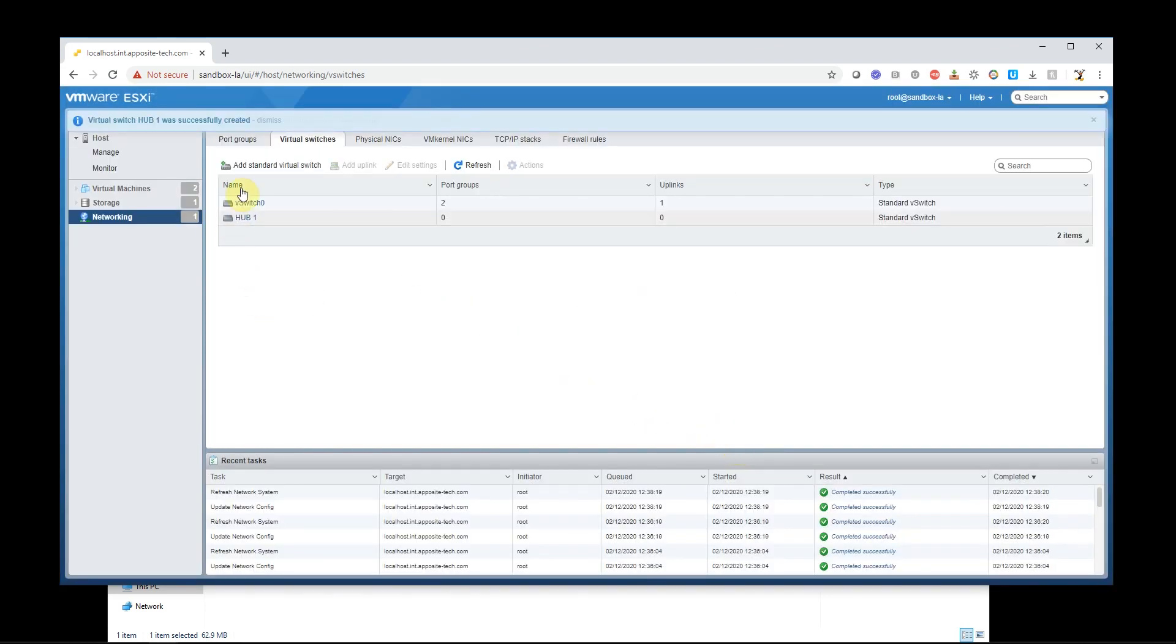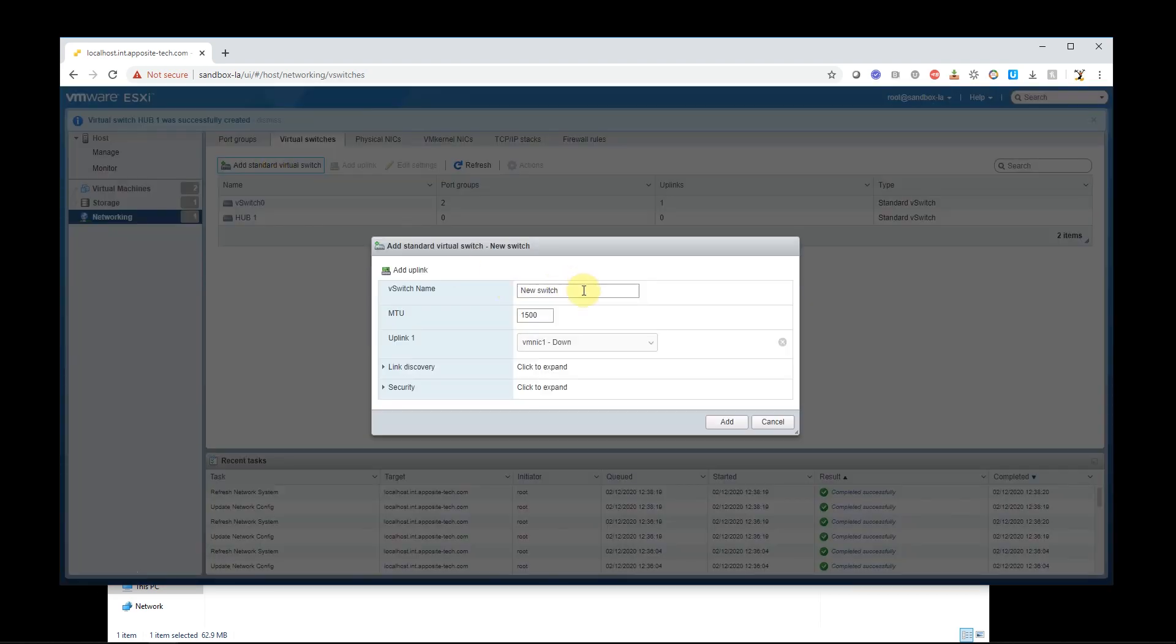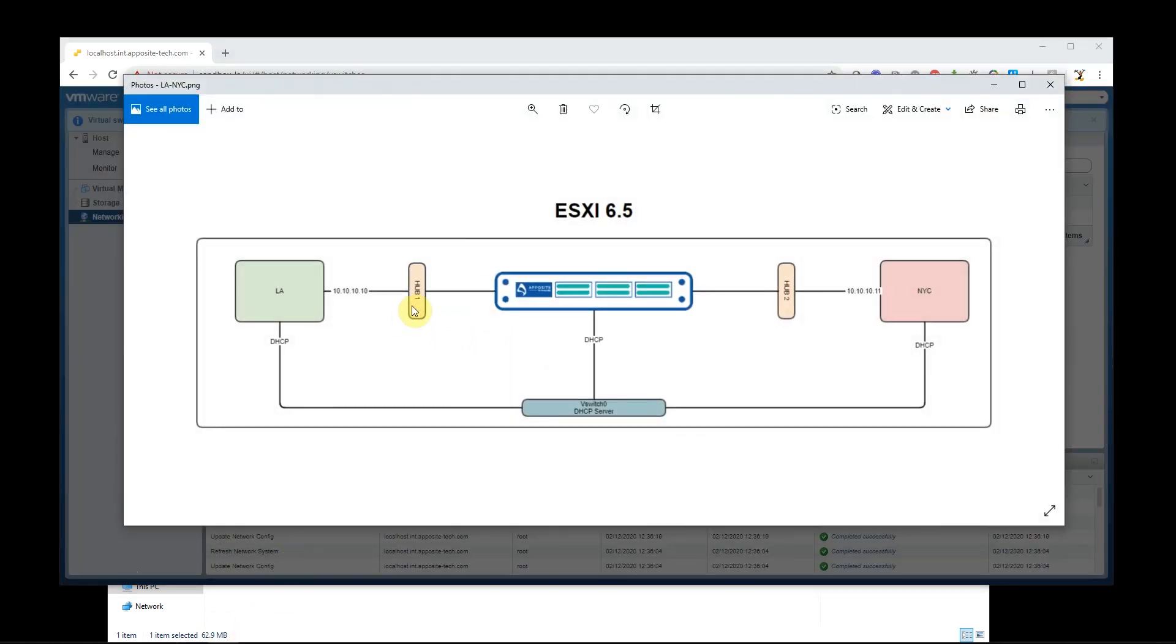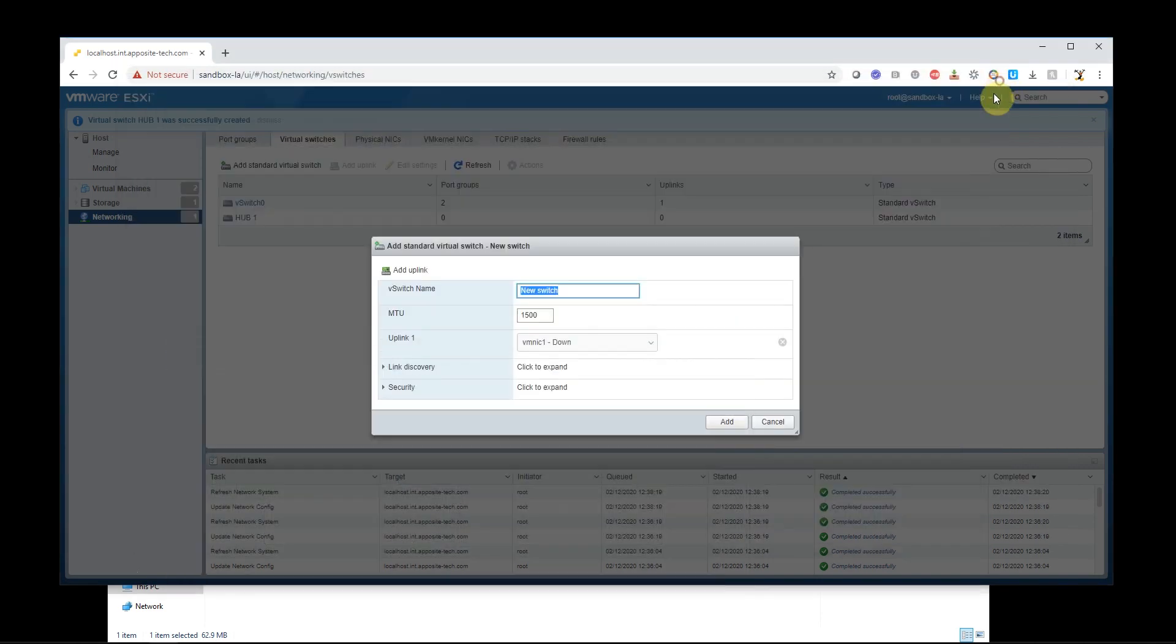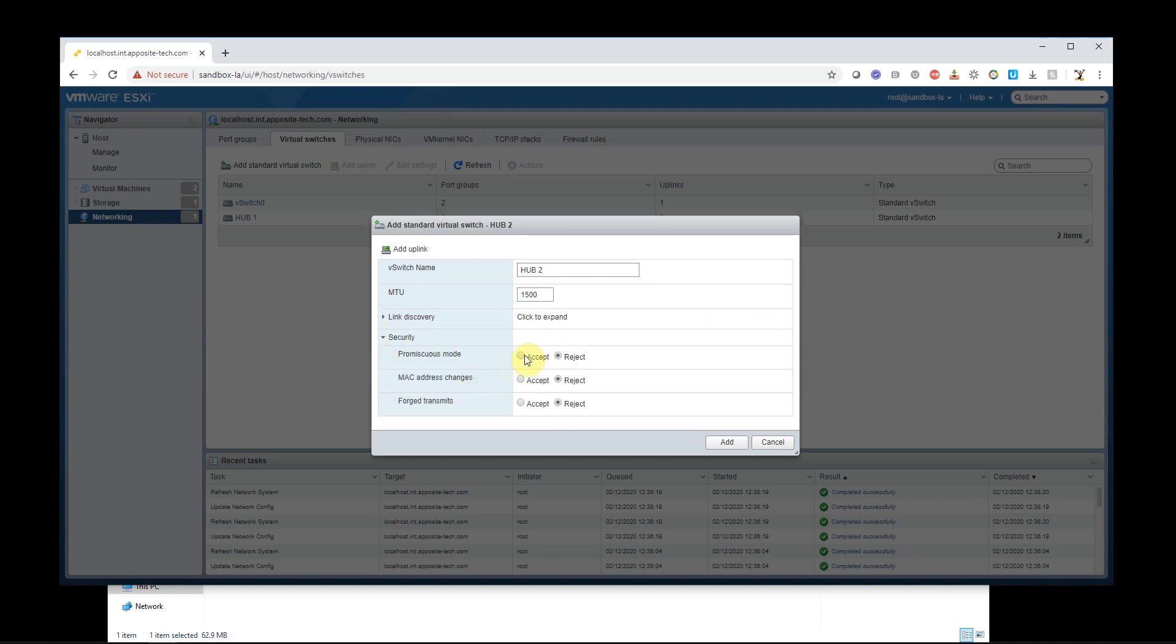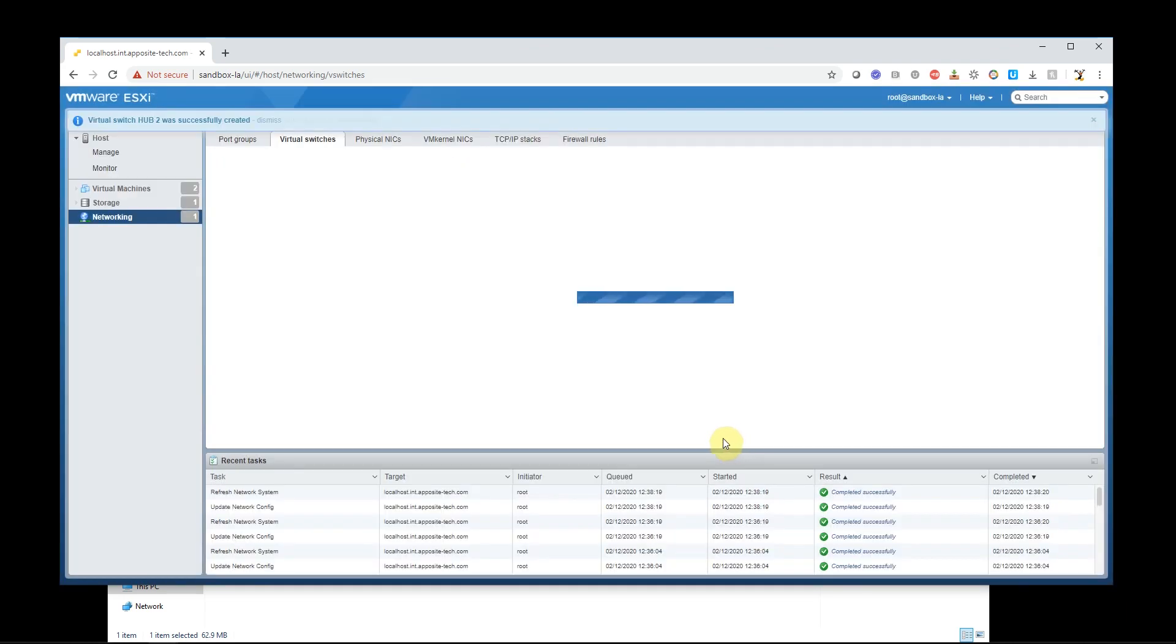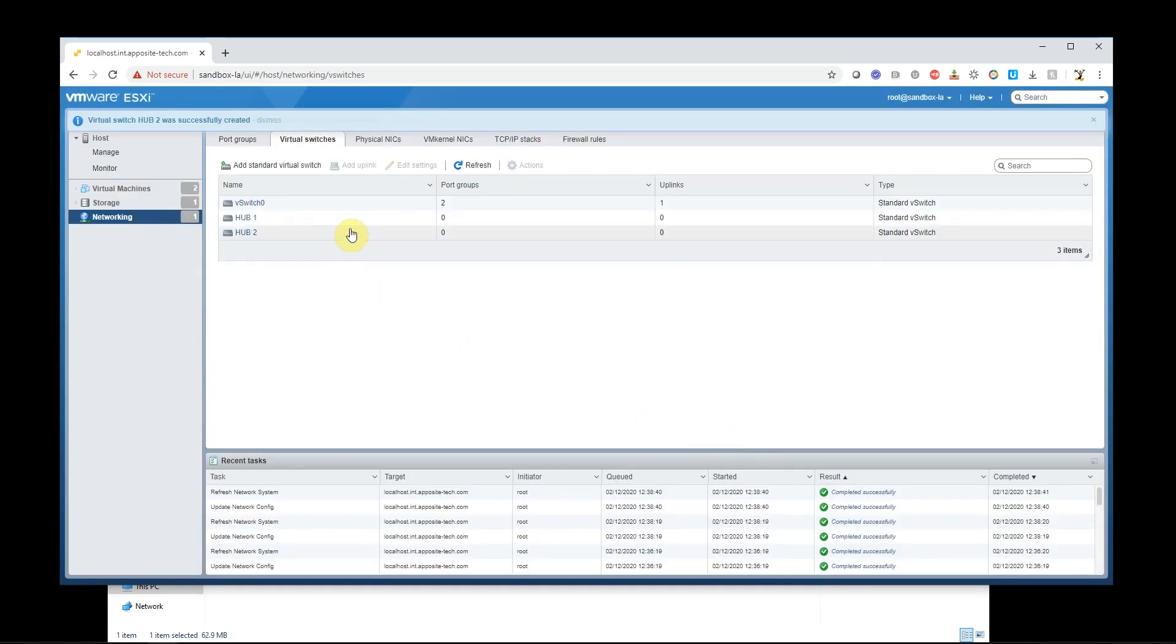And then I'm going to go ahead and create the second one. So we just created this guy and now we're going to create the next one, hub two. 1500 again, get rid of the link, add promiscuous, MAC address changes, and forge transmit. Add that, hub two.